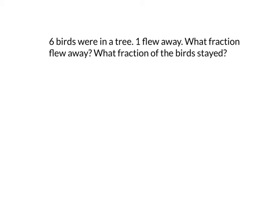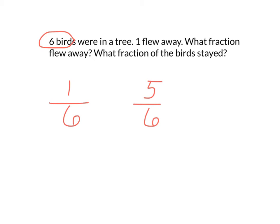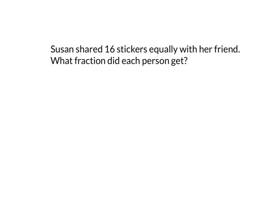Six birds were in a tree. One flew away. What fraction flew away? And what fraction of the birds stayed? Well, we have to look at the problem to find out what the whole is first. The whole is six birds. That's my denominator. The numerator is what we're interested in. So what fraction flew away? One of those six flew away. One sixth flew away. The staying birds would be five out of the six. Five sixth stayed. The whole is six. And the one and the five are the pieces that we're interested in. We could also think of it like this.